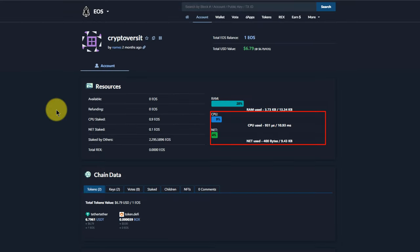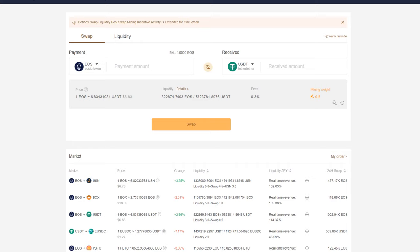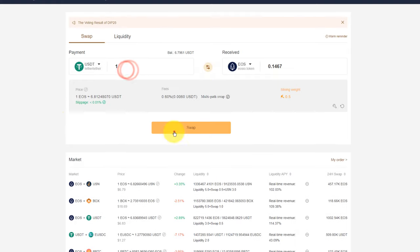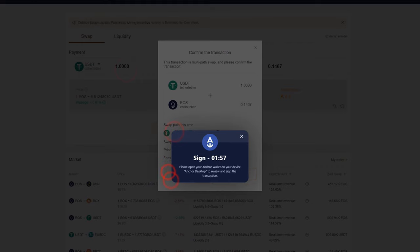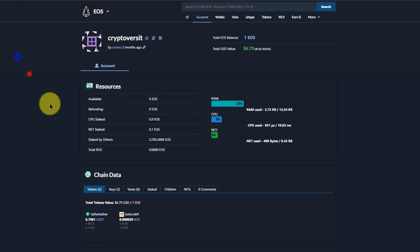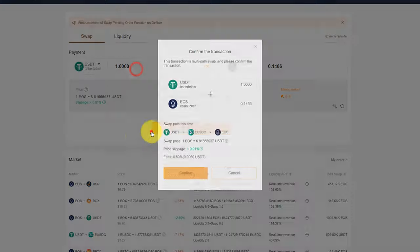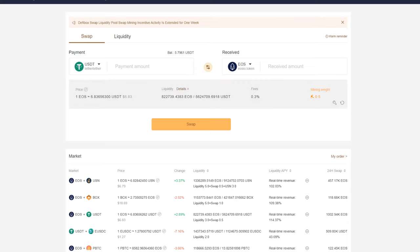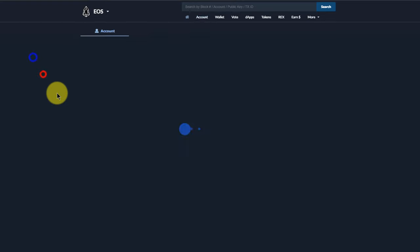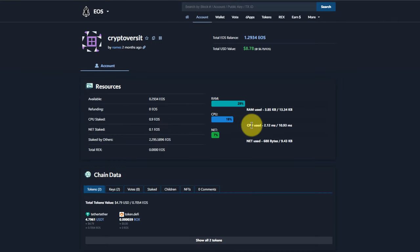Now if I do a few more of those, you see my resources are now starting to get used up.